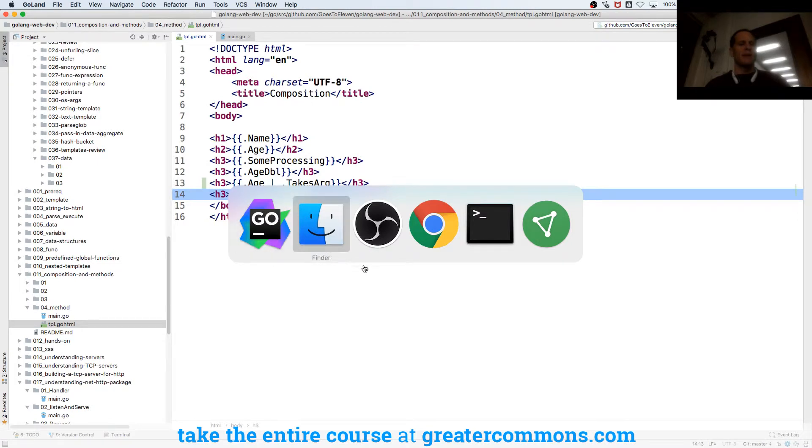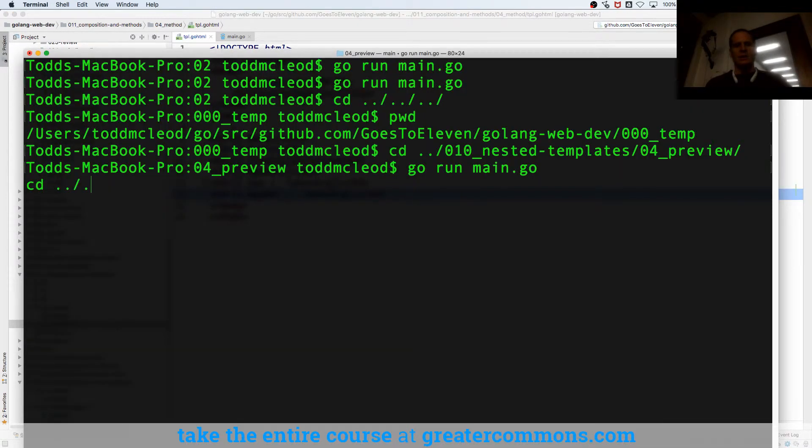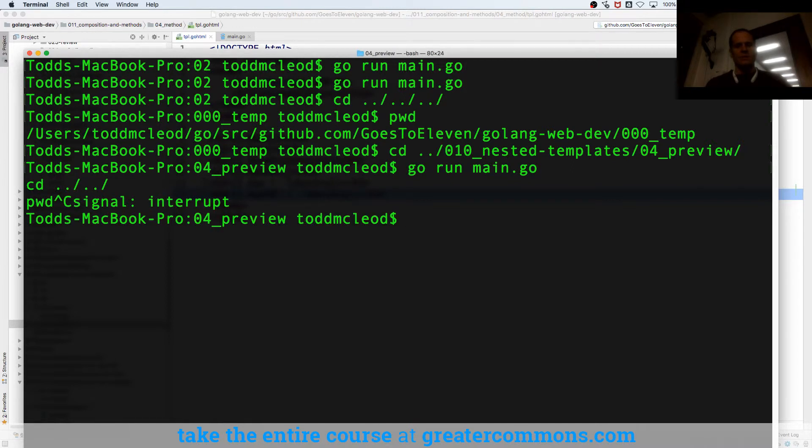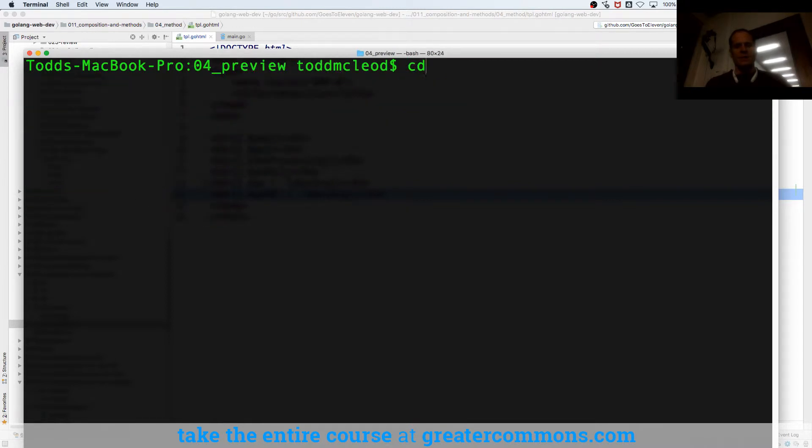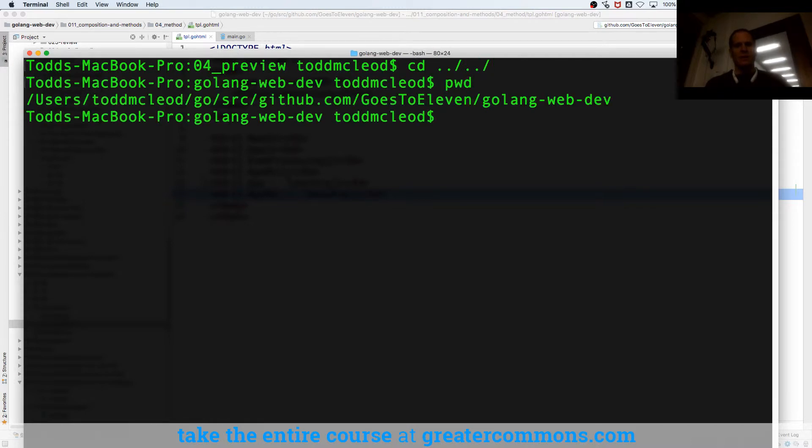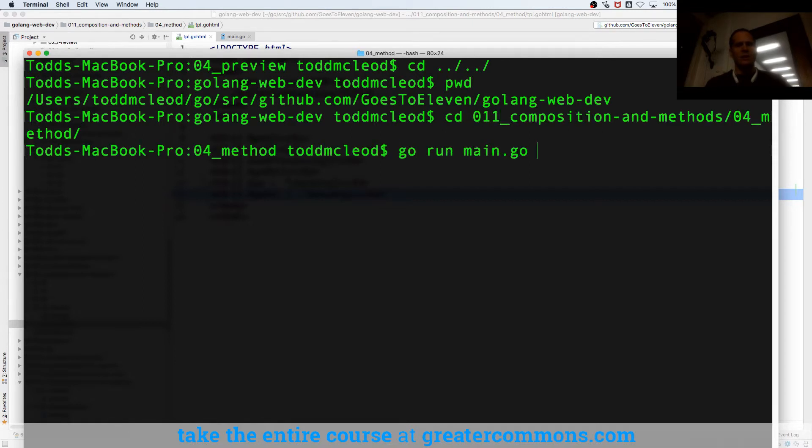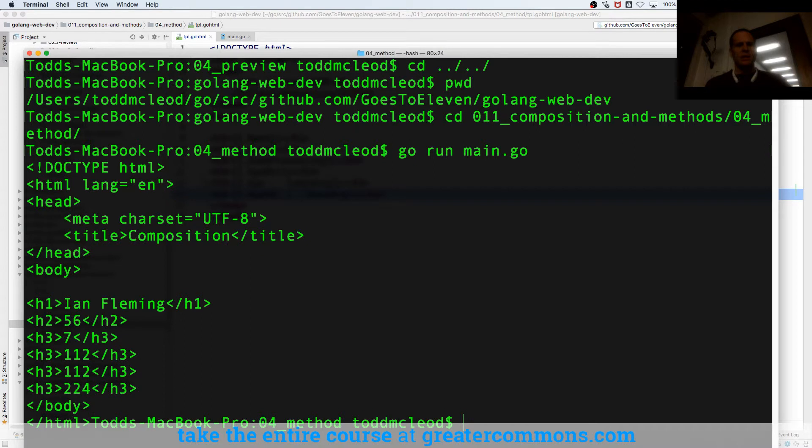That's in 11.4 so I'm going to cd up and print working directory. I've got to kill my server, cd up and print working directory. I'm in, cd into 01104, go run main. So here we had the different functions.